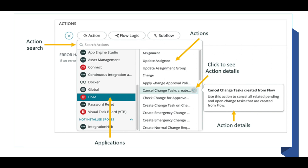Here you can see the actions search bar at the top. If you know the action name, you can write it here and get that action. You can also see the applications listed here — like ITSM, Password Reset, and ServiceNow. In most cases, we can use the ServiceNow application.